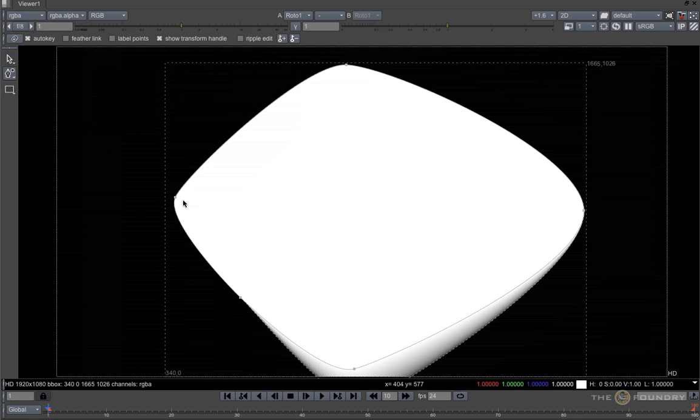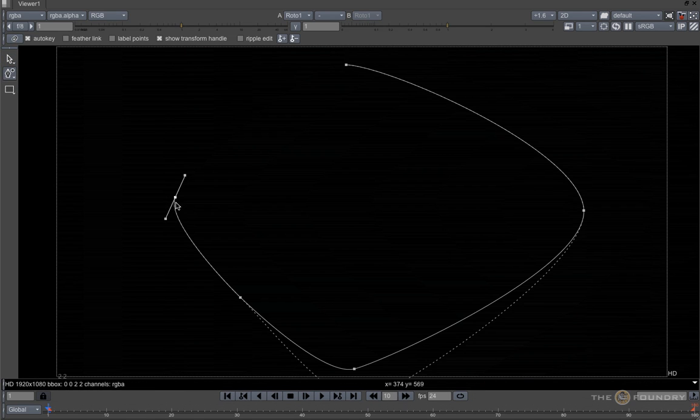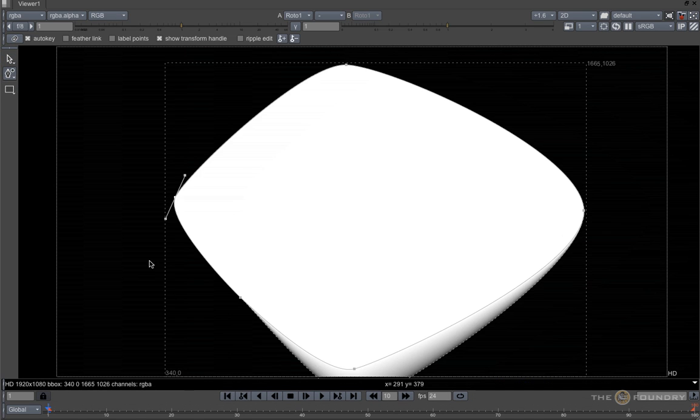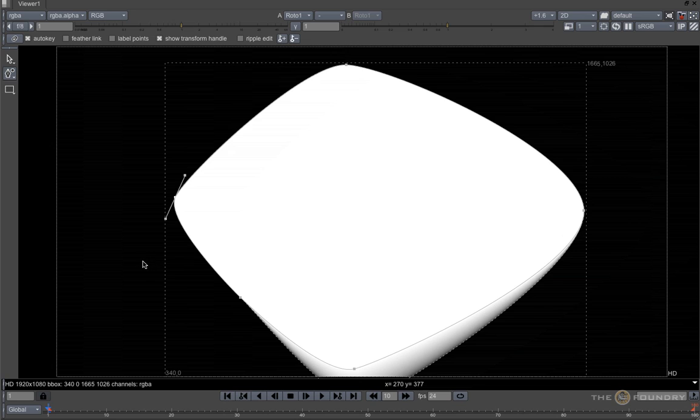We also have a tool that allows us to open and close a shape, which should become more useful in future releases. In the next tutorial, we will look at working with layers in Rotopaint.